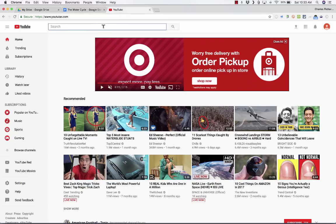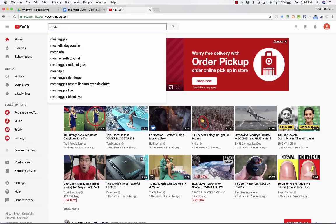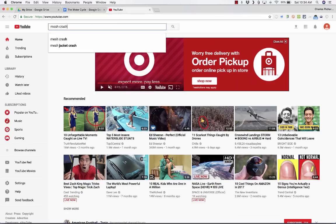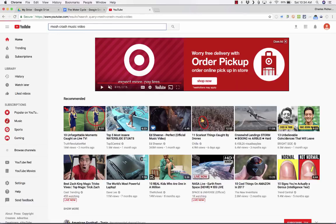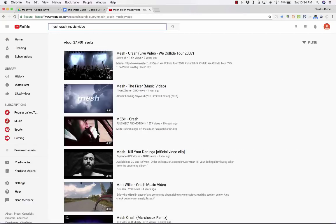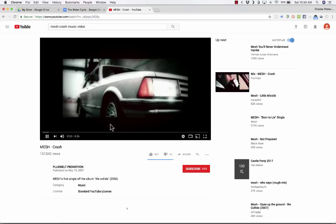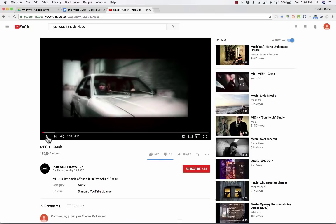So I go to YouTube.com and I'll do a search for Mesh Crash Music Video. Mesh is a great synth pop band, somewhat similar to classic Depeche Mode, maybe with a little bit of Erasure in there. But probably a little bit more toward classic Depeche Mode. But here's one of their better songs called Crash, and I'd like to click on that. And here's the video.